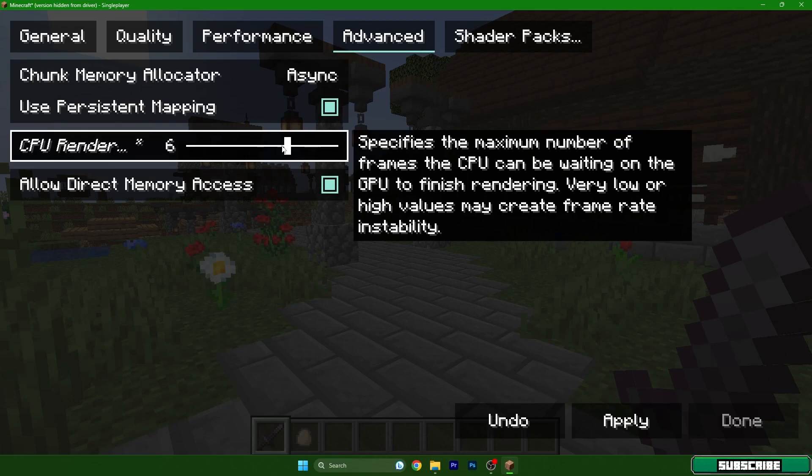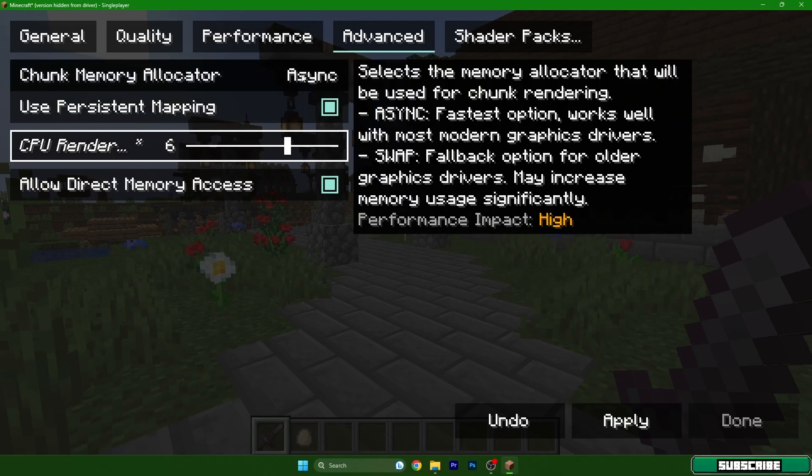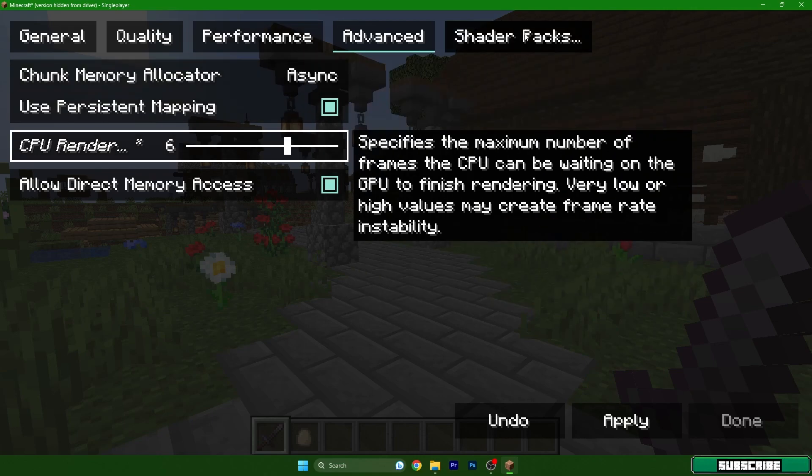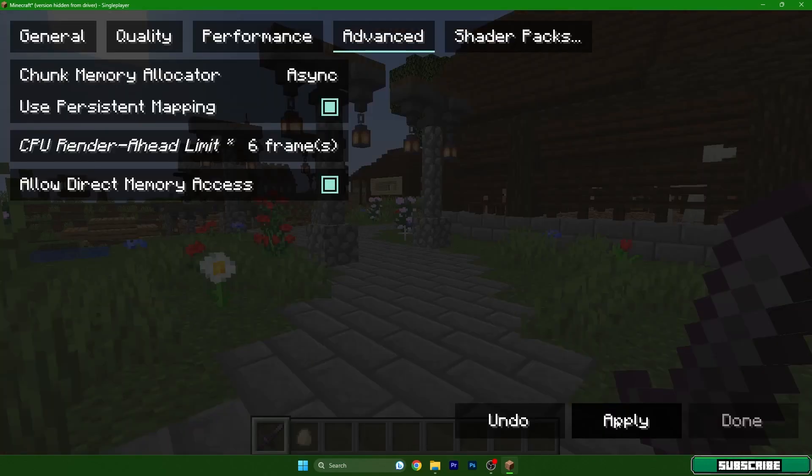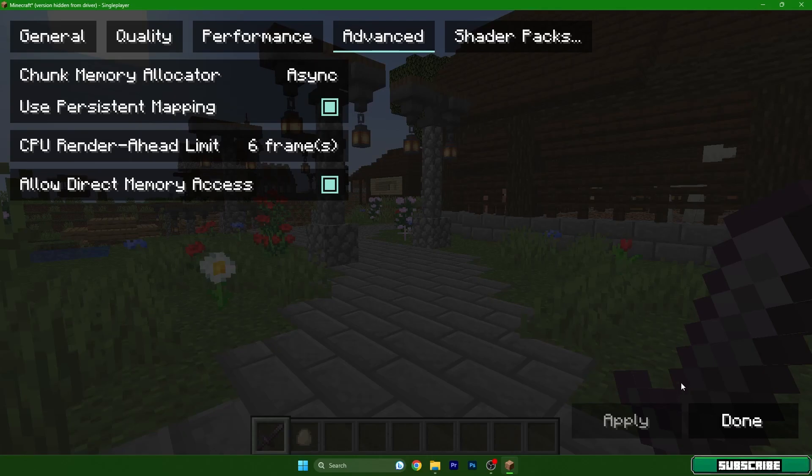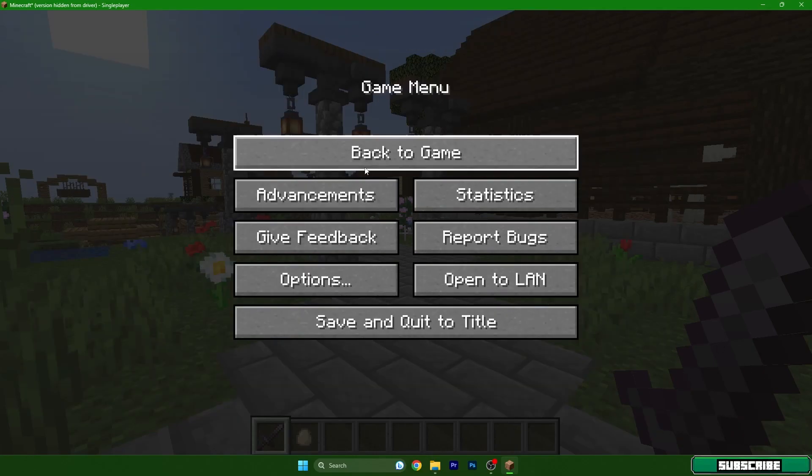Async, definitely. And no, we don't need shader packs. Let me show you how much FPS I have now.